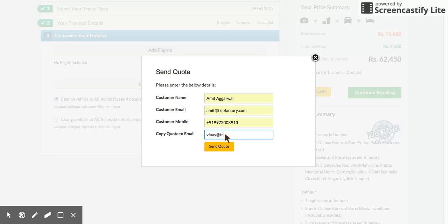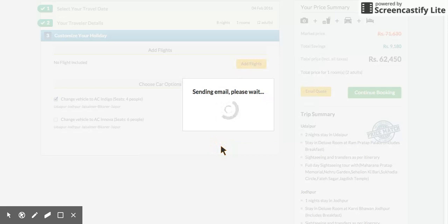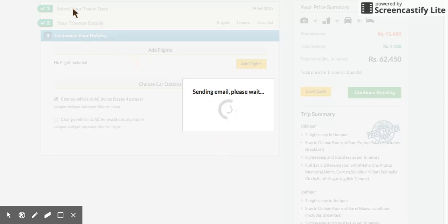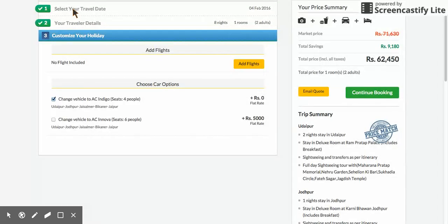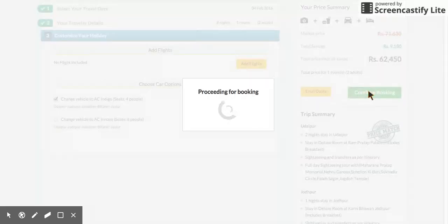If you want to email this itinerary, you can enter a 'copy code' email address and hit 'Send Code' — the code is sent immediately. Alternatively, you can go ahead and continue to book directly.